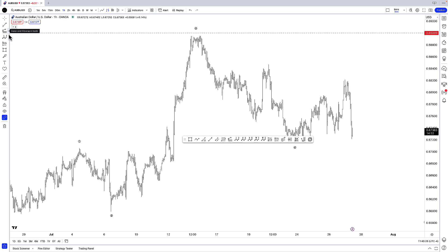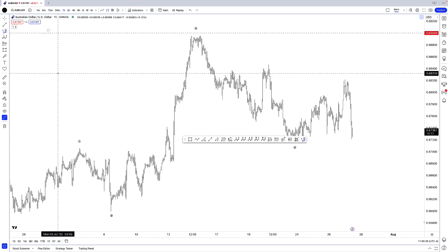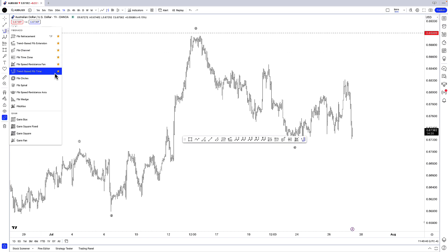Now, if I wanted to remove some drawing tools, I just have to go back to where they are. And if I hover my mouse over the star, you'll see it says 'remove from favorites.' So all I have to do is click that button and it will remove these drawing tools from my favorites toolbar.